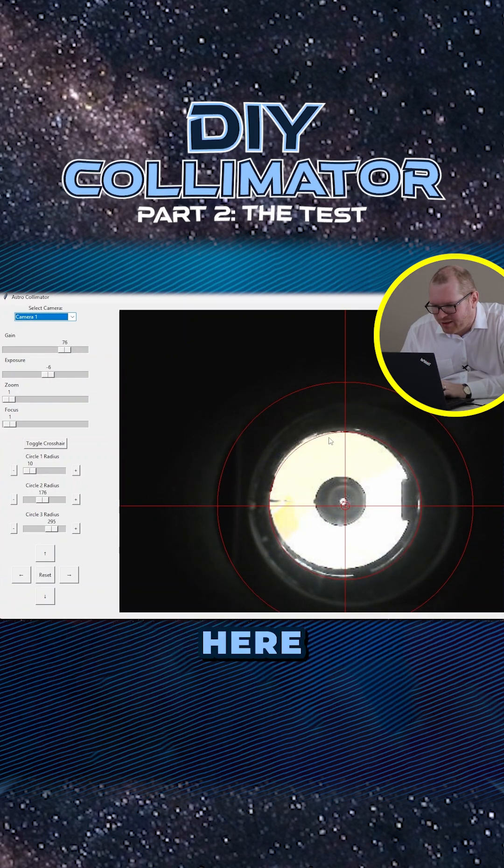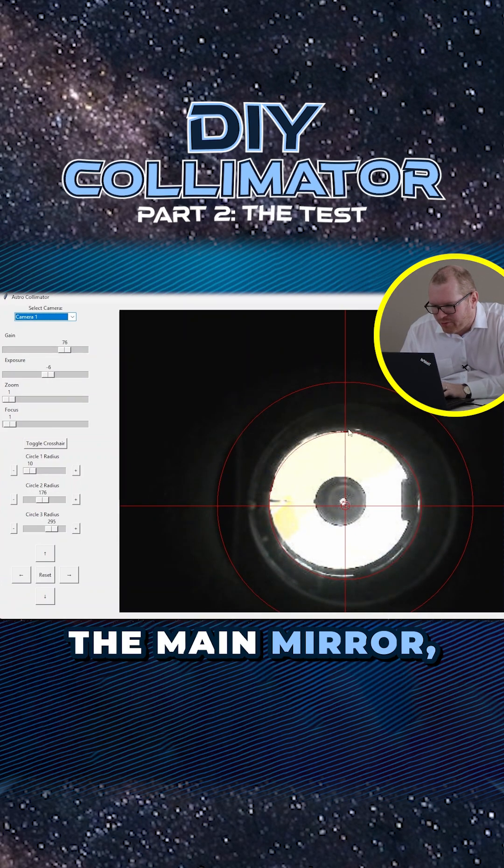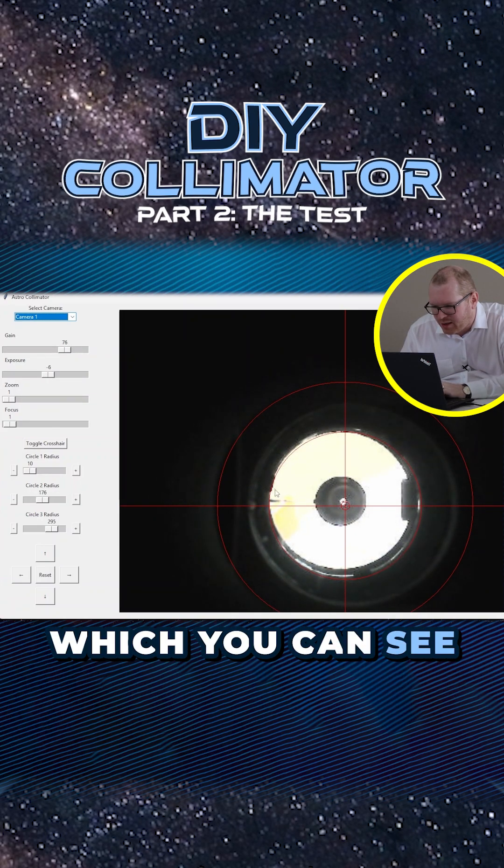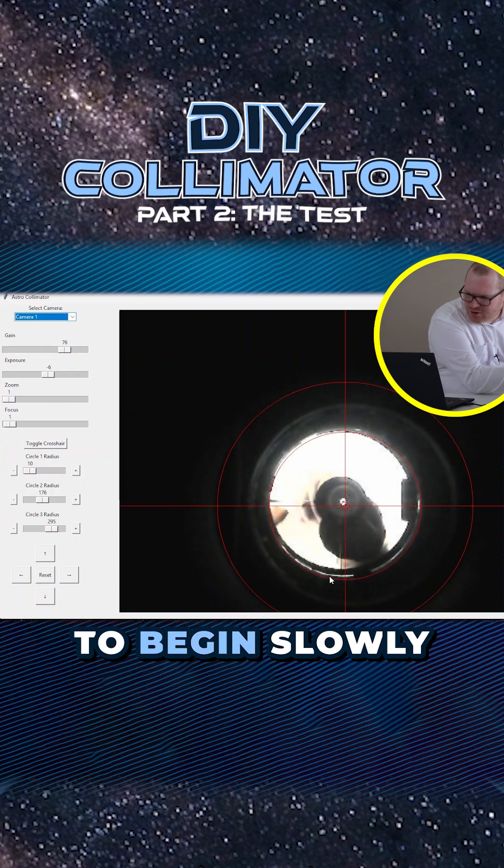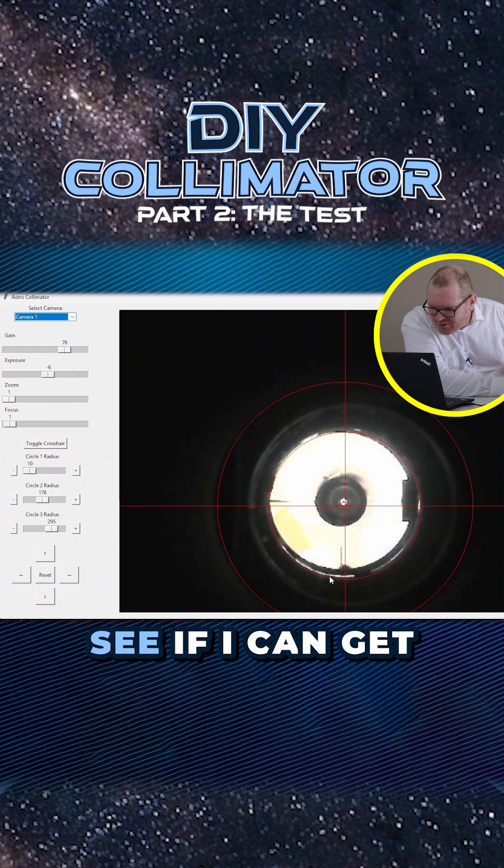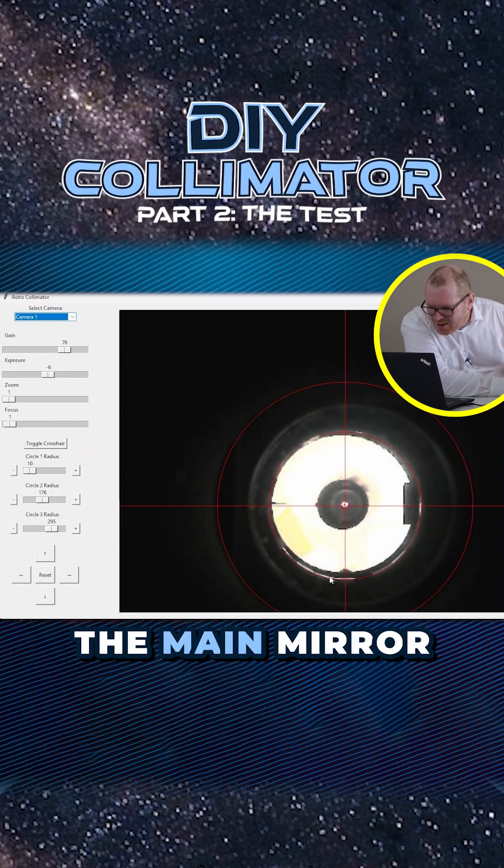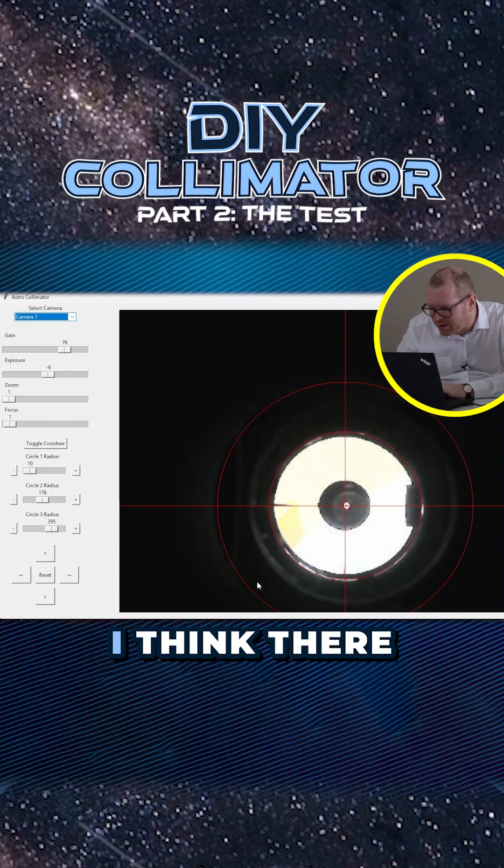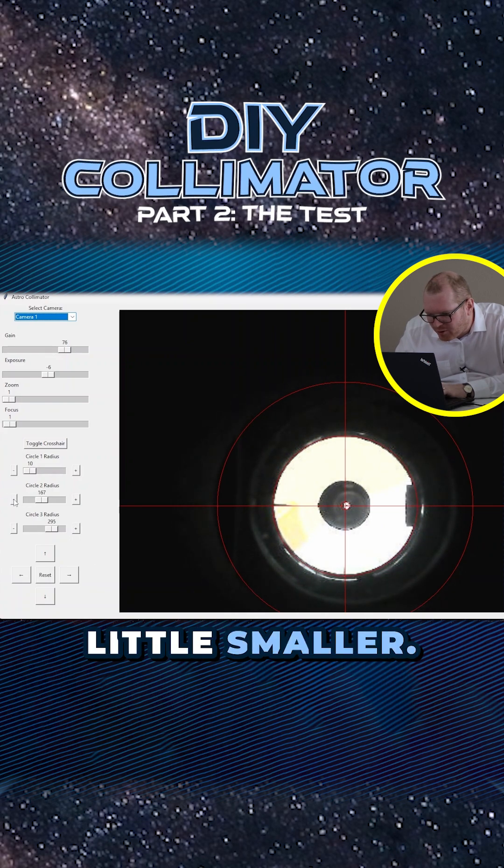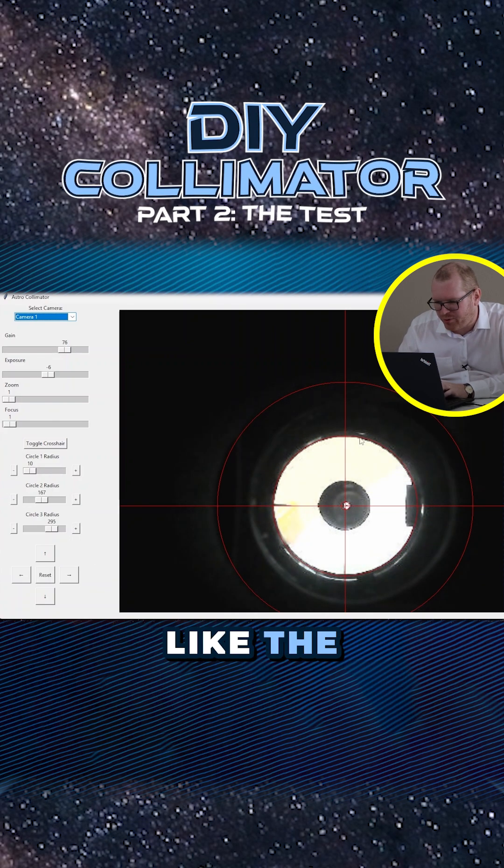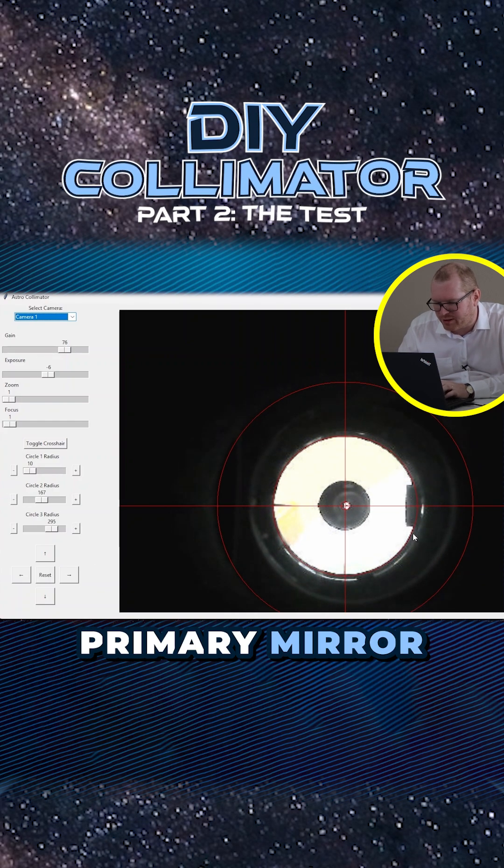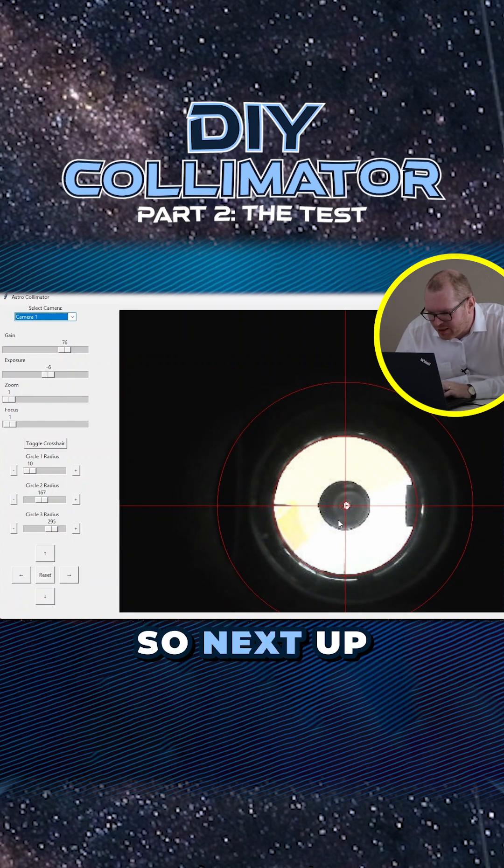This second ring here needs to now be centered on the main mirror, which you can see down here. So I'm going to just try to begin slowly adjusting this, see if I can get the main mirror to be at the center of that ring. I think there is pretty good. We make the second ring a little smaller. That now looks like the primary mirror is perfectly centered compared to that.